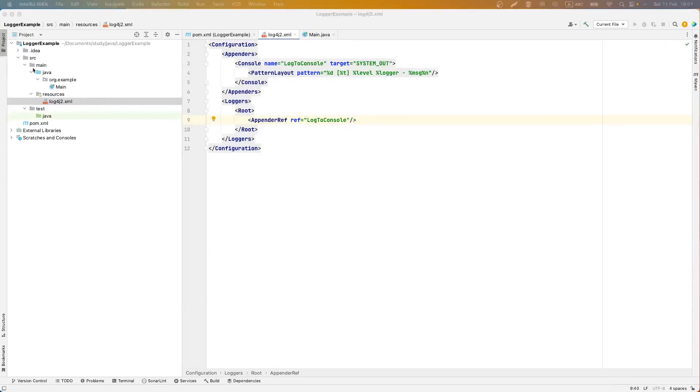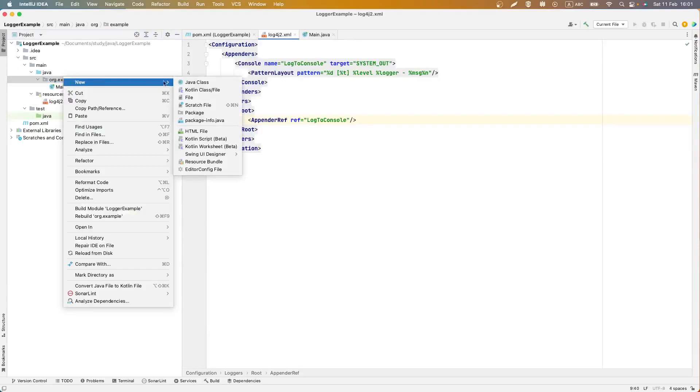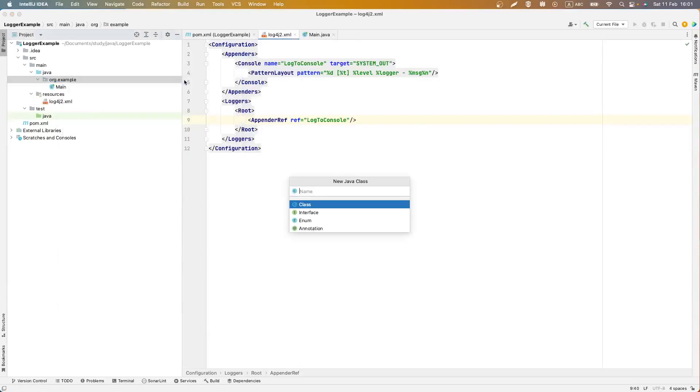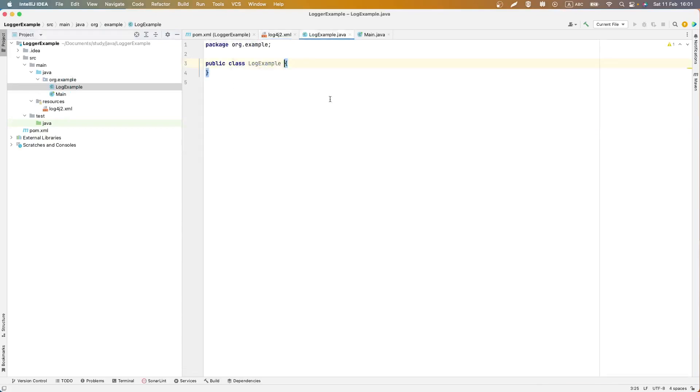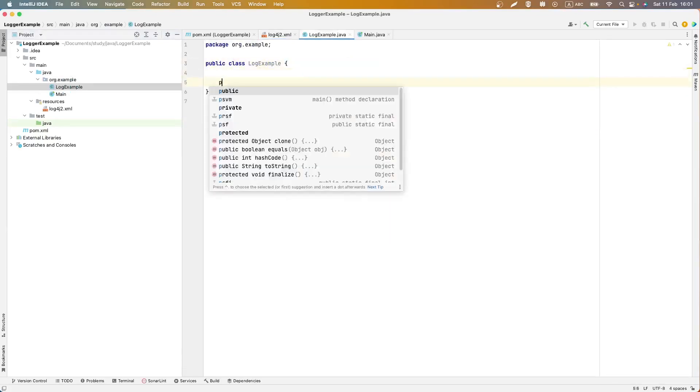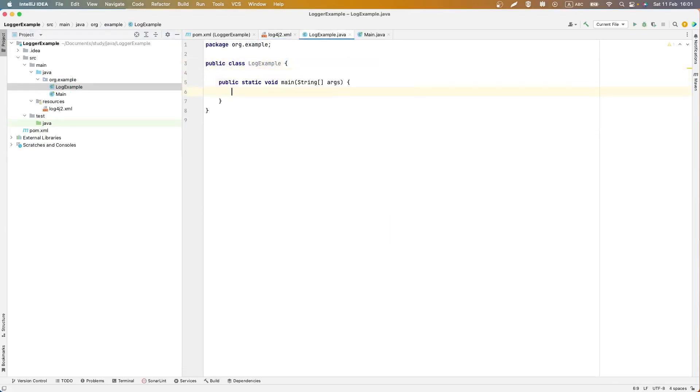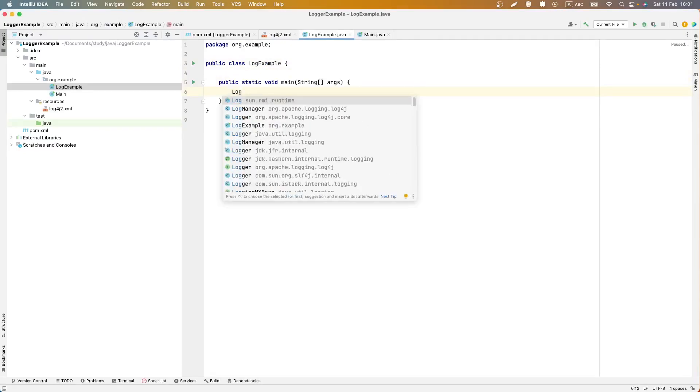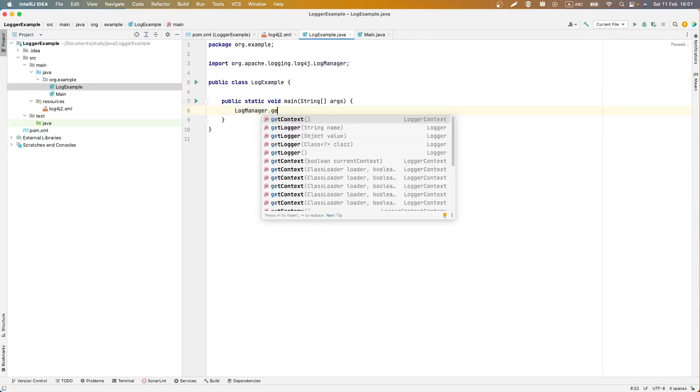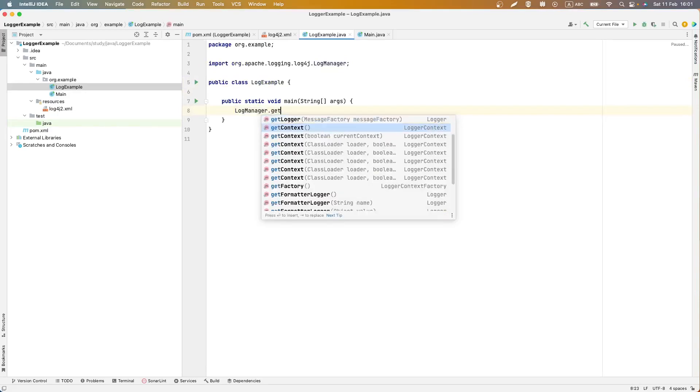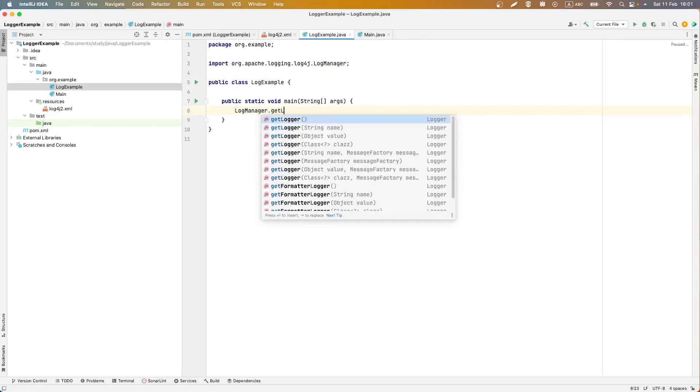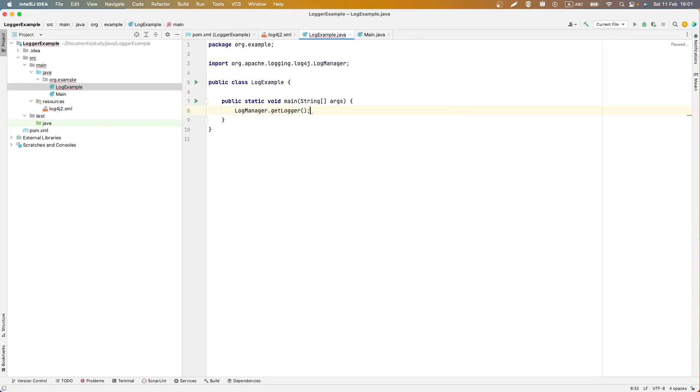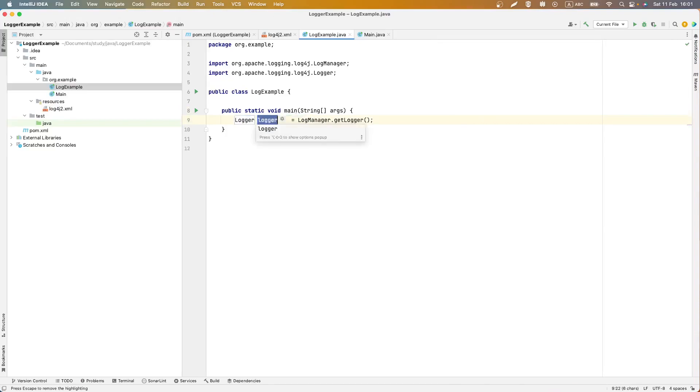To verify how our logger works we need to create a class. Let's name it log example, create here main method and using log manager create instance of object logger.